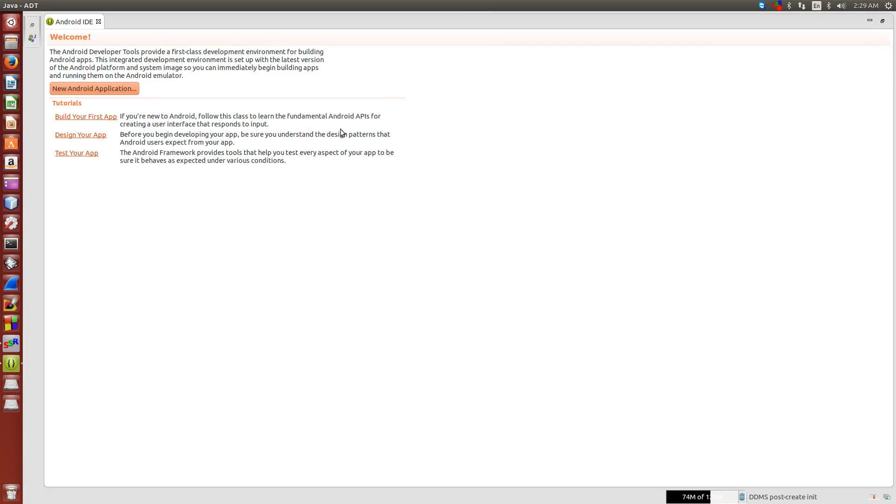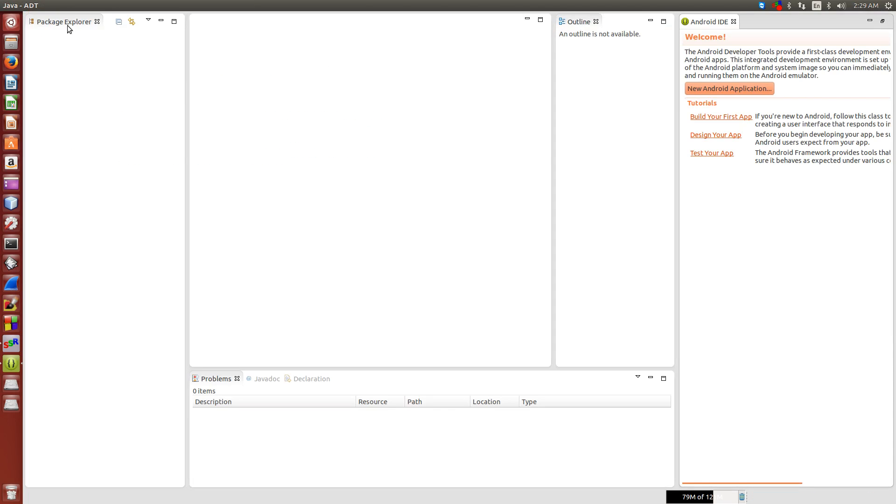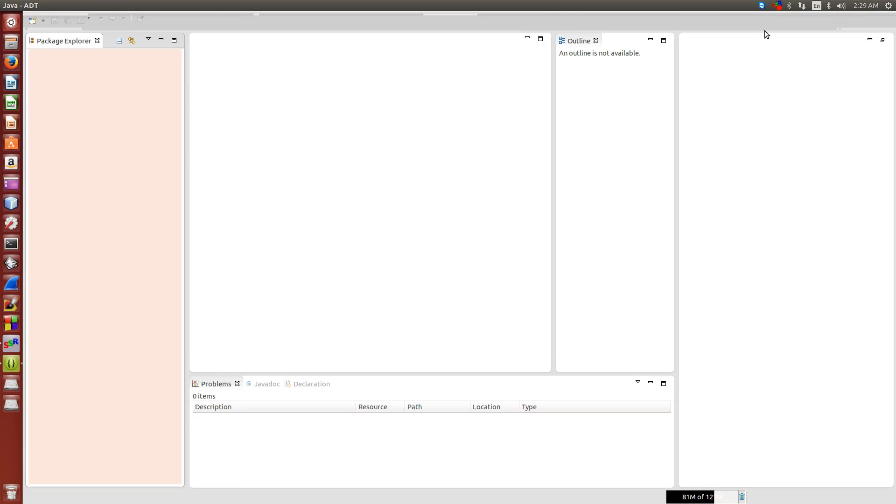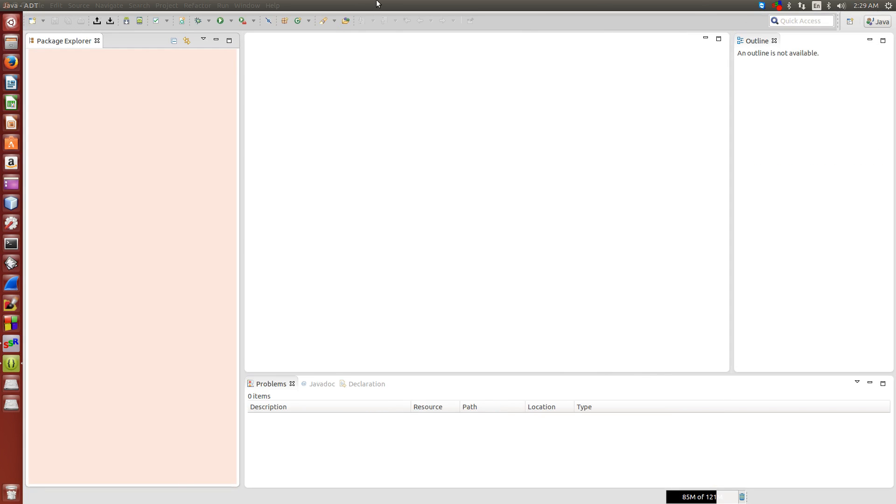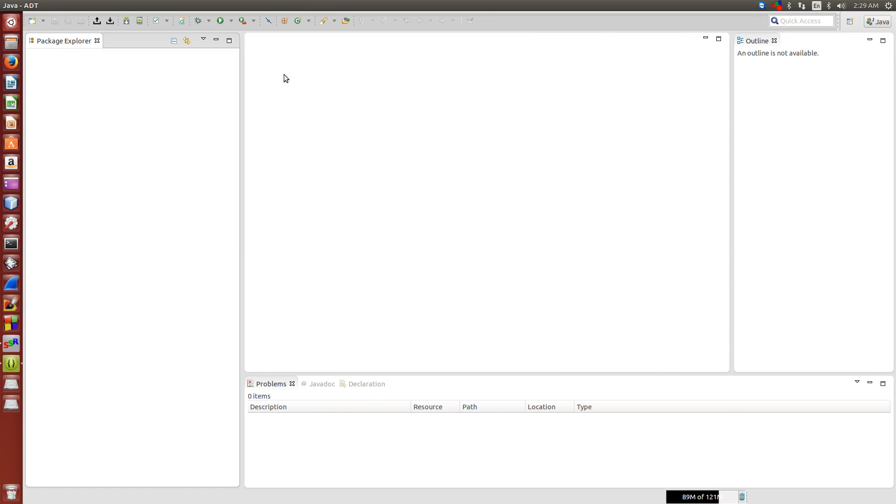Now that we're in the IDE, we can see that, I'm going to set this up a little bit. Alright, so as you can see we have an empty project explorer.